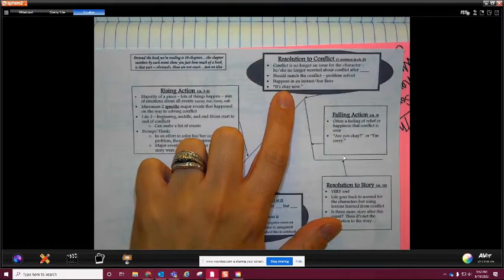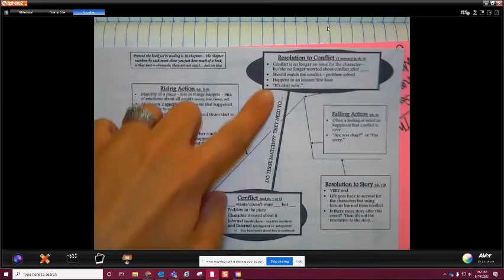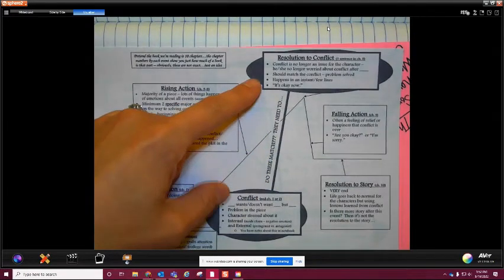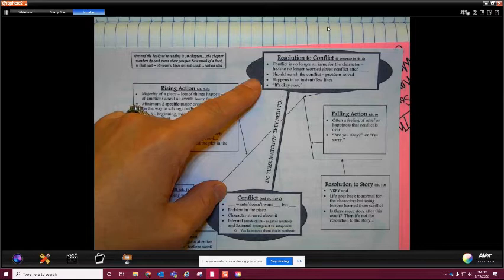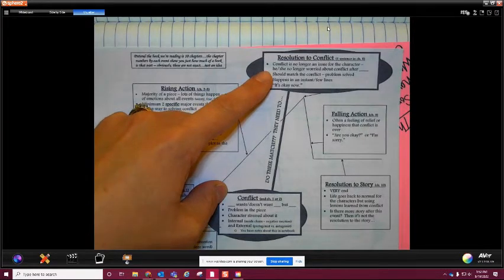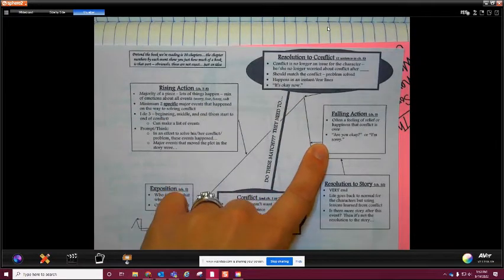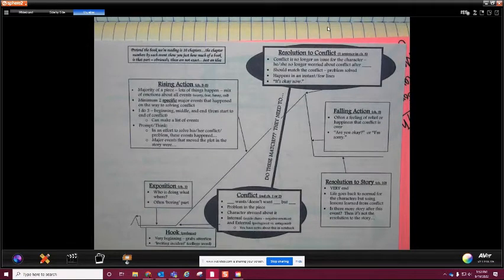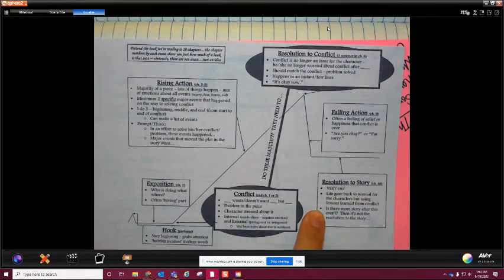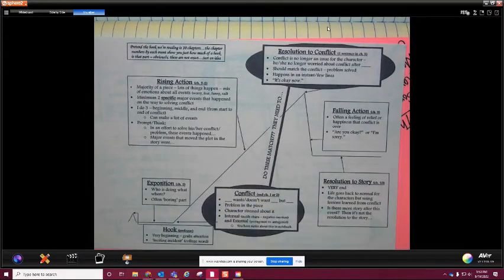Then we get to resolution to conflict - that's when the conflict is no longer an issue. These two things are going to connect; that's why it says they need to match. Whatever that conflict is, when is that no longer an issue? Then it goes down to falling action, which is checking in with all the characters to make sure everyone is okay. And the last thing is resolution to story - it's what takes place at the very, very end of the story.